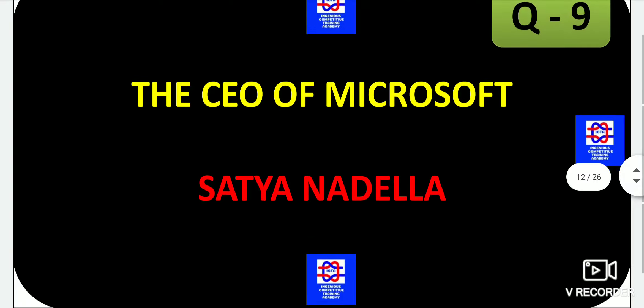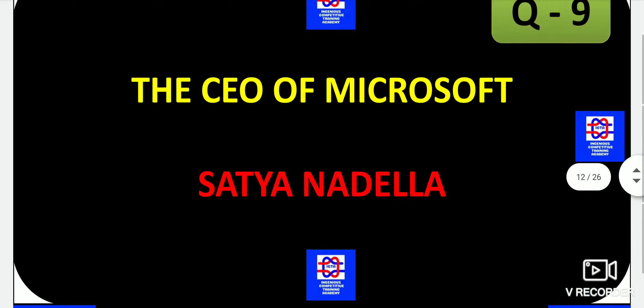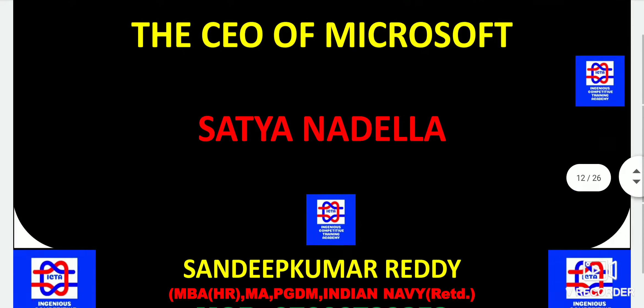Next, the CEO of Microsoft — as we are aware, Satya Nadella has become the Chief Executive Officer of Microsoft, which is very important to remember.